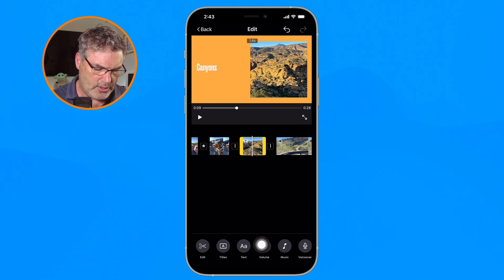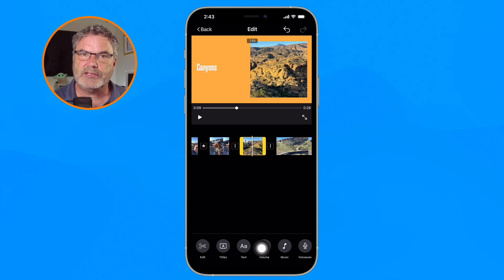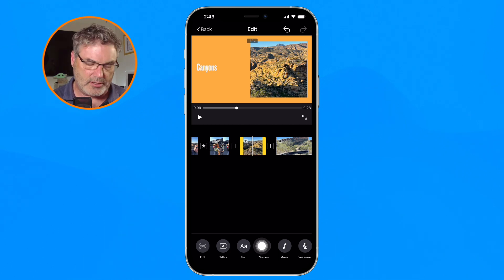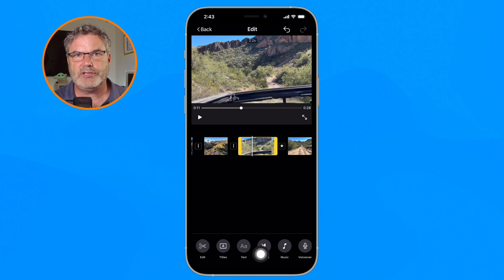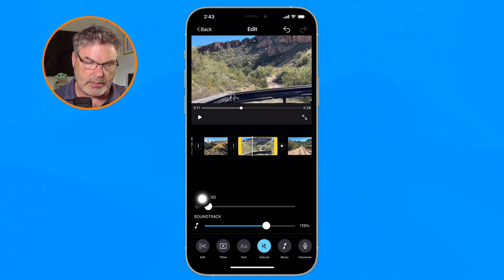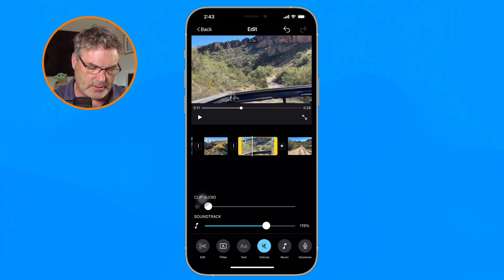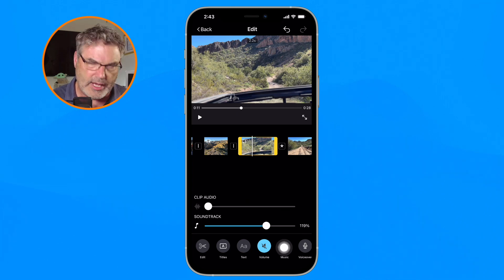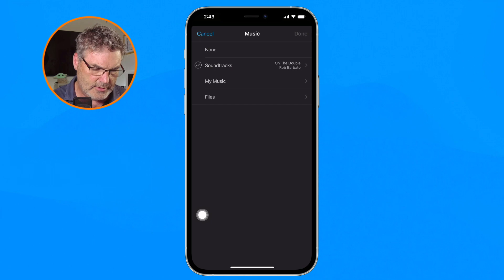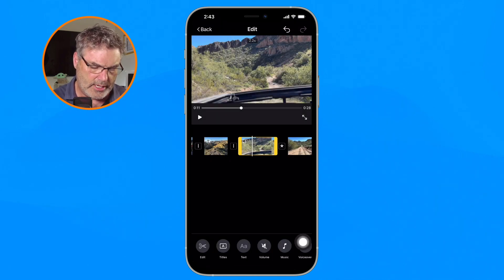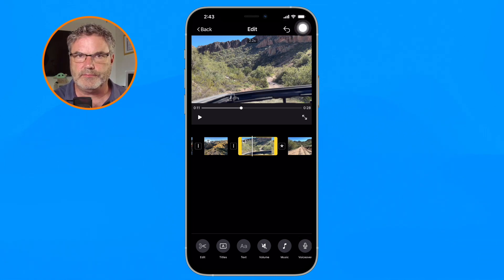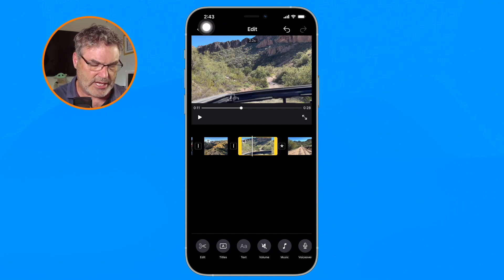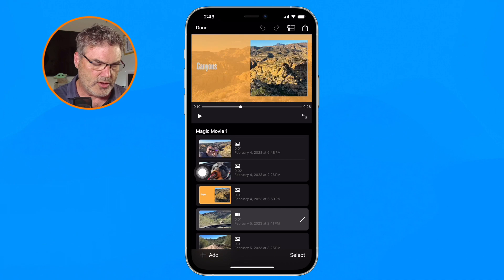If I want to change the volume of a clip — with video clips we do have volume — I can adjust it for that specific clip. Maybe there's some music or talking in the background I want to include. I can also add music and add a voiceover narration. Once you make a change, you can always undo and redo it. When done, just tap Back and you have your finished movie.